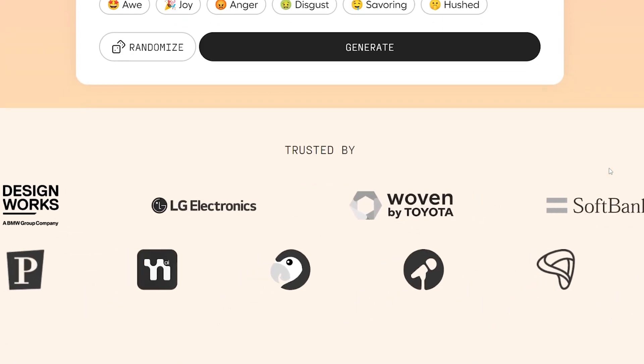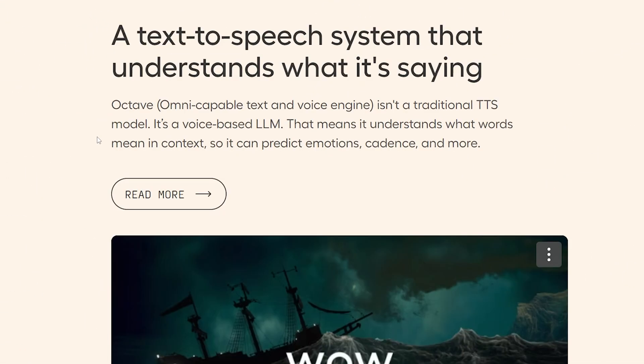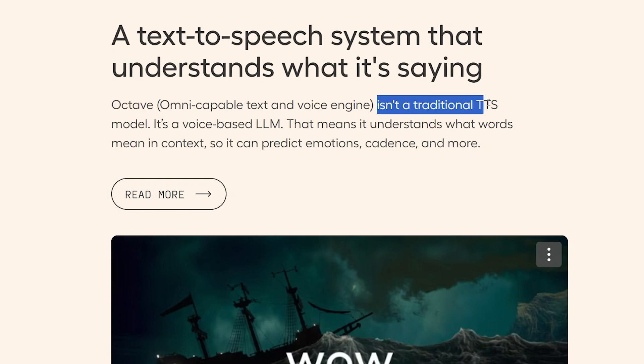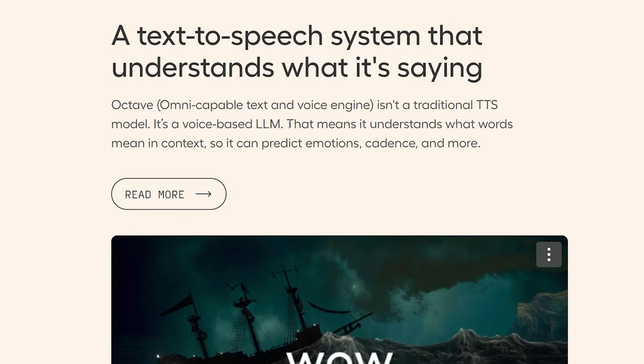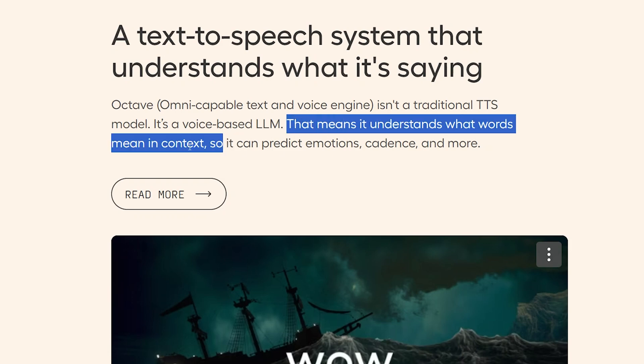And if we scroll down, we can see that their AI voice generator is called Octave. And this is what's interesting. Rather than being a traditional text-to-speech generator, it's actually a voice-based large language model.